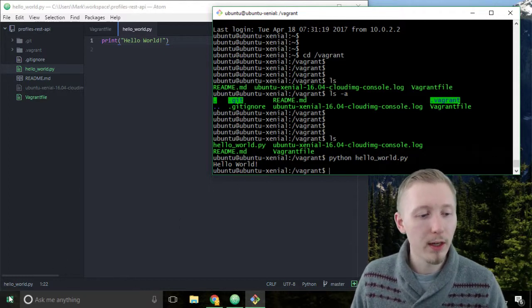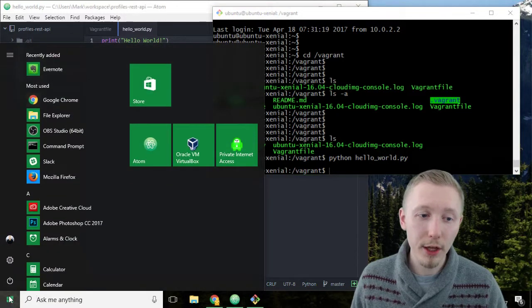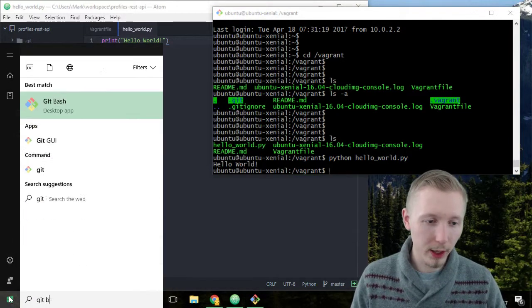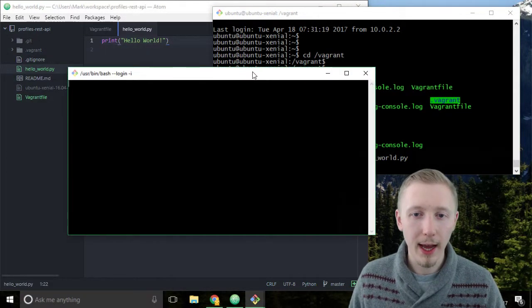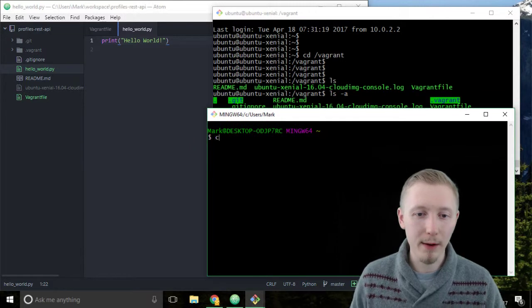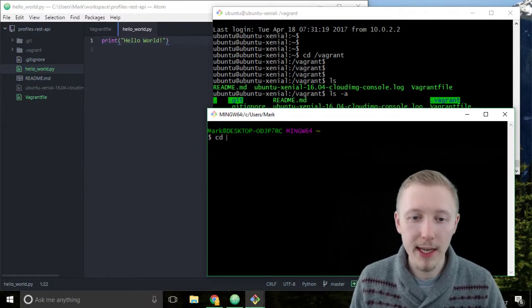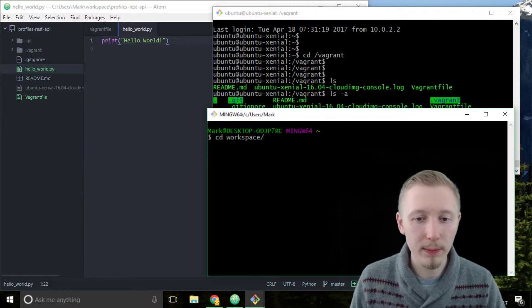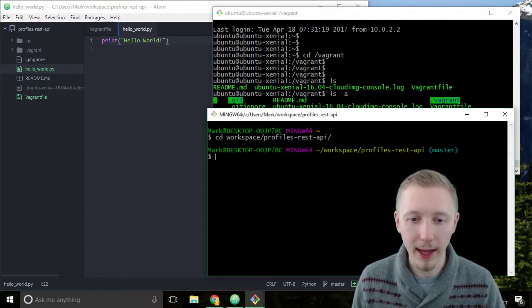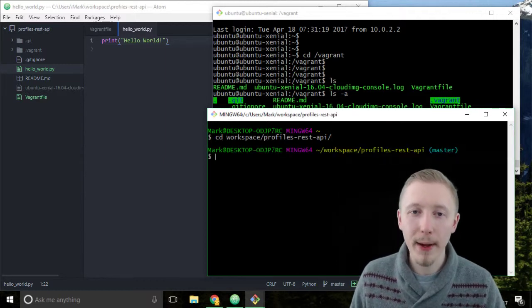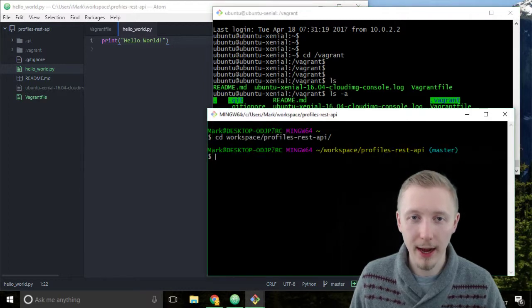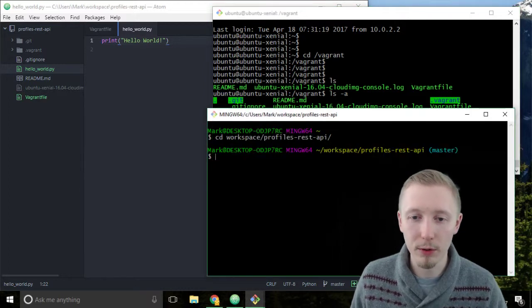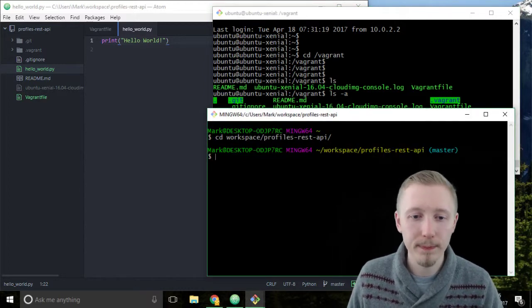So I'm gonna load another git bash window and we're gonna navigate back to our project directory so cd workspace slash profiles rest api hit enter and now we're back on our local machine. So this is our vagrant server, our development server, and this is our local git bash.